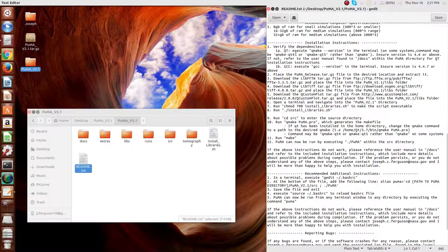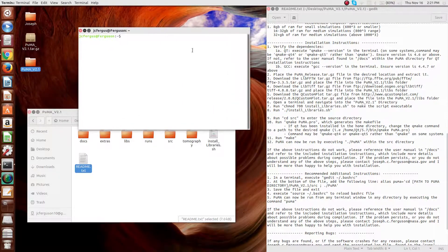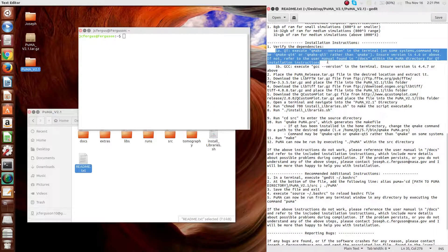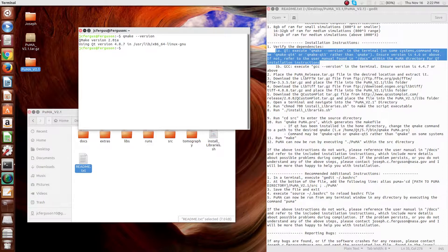The first step is to verify the dependencies. This is done by opening up a terminal. For step 1a, we need to check that we have a properly installed version of Qt. This is done by using the command qmake -version, and as you can see we have on this machine Qt version 4.8.7. This just has to be 4.6 or above. As noted in instruction 1a, sometimes this is the command qmake-qt4 or qmake-qt5, but on most machines including Ubuntu machines it'll just be qmake.